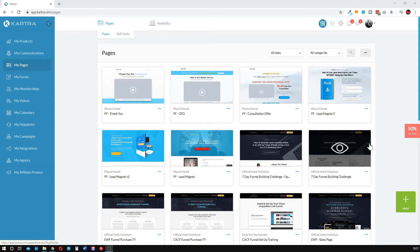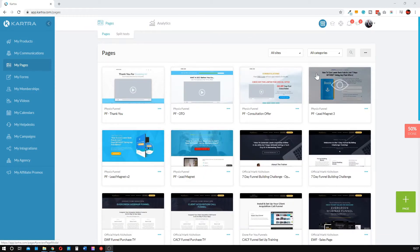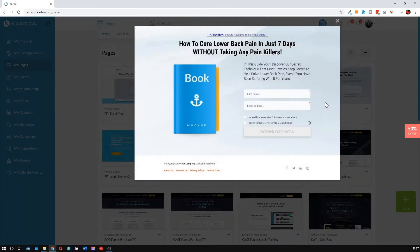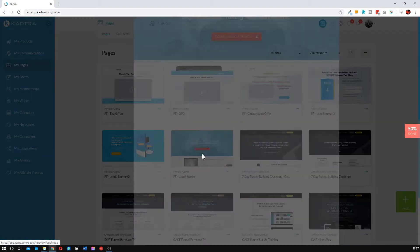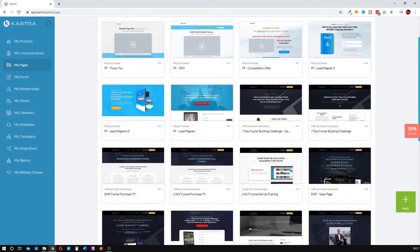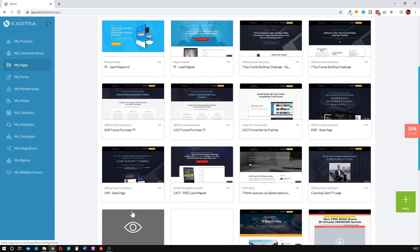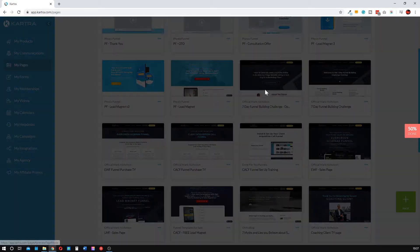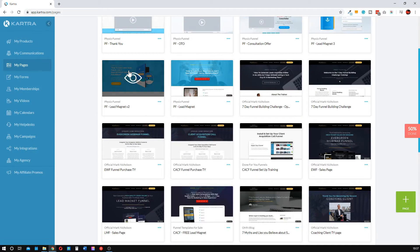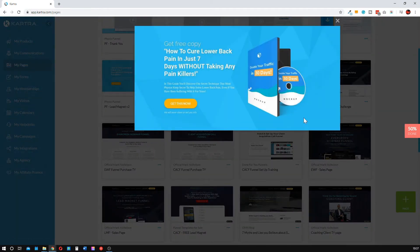I've already got a few examples of lead magnet pages here for the physiotherapy industry. It could be as simple as this — nothing flash, nothing crazy. Here's another one I use: the Seven Day Funnel Building Challenge. It's quite simple — a bit about me and a headline that sells it. The headline is literally the most important part; if the headline doesn't sell it, they're not going to click the button.